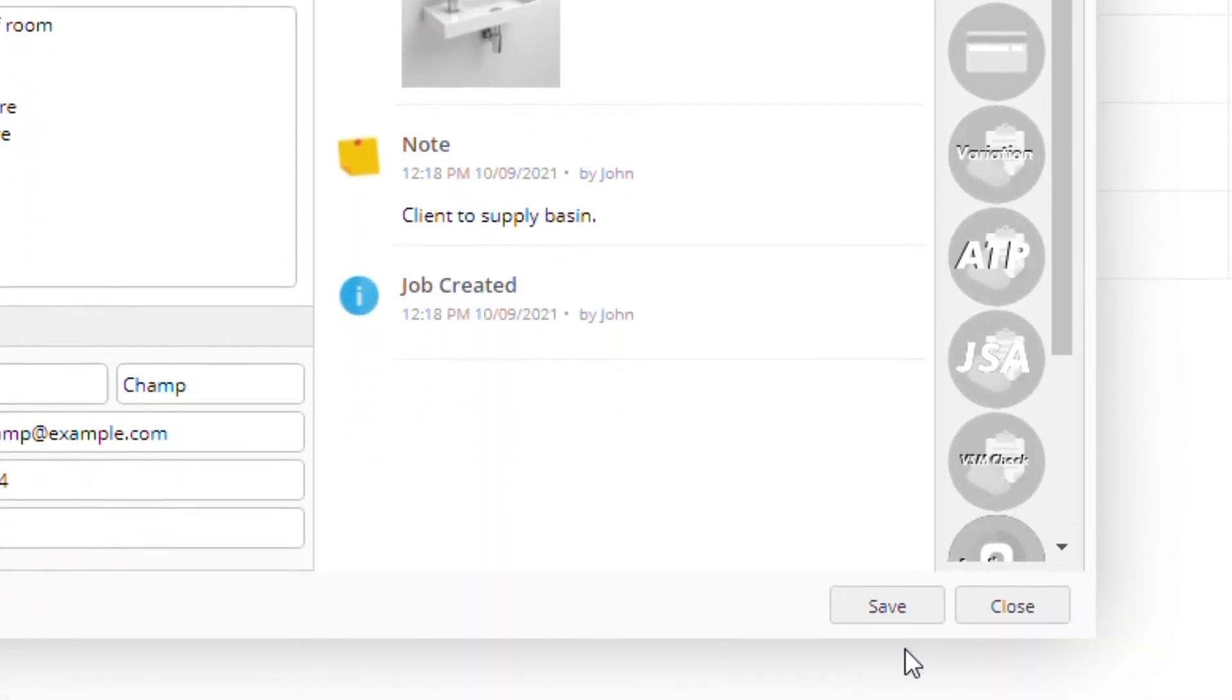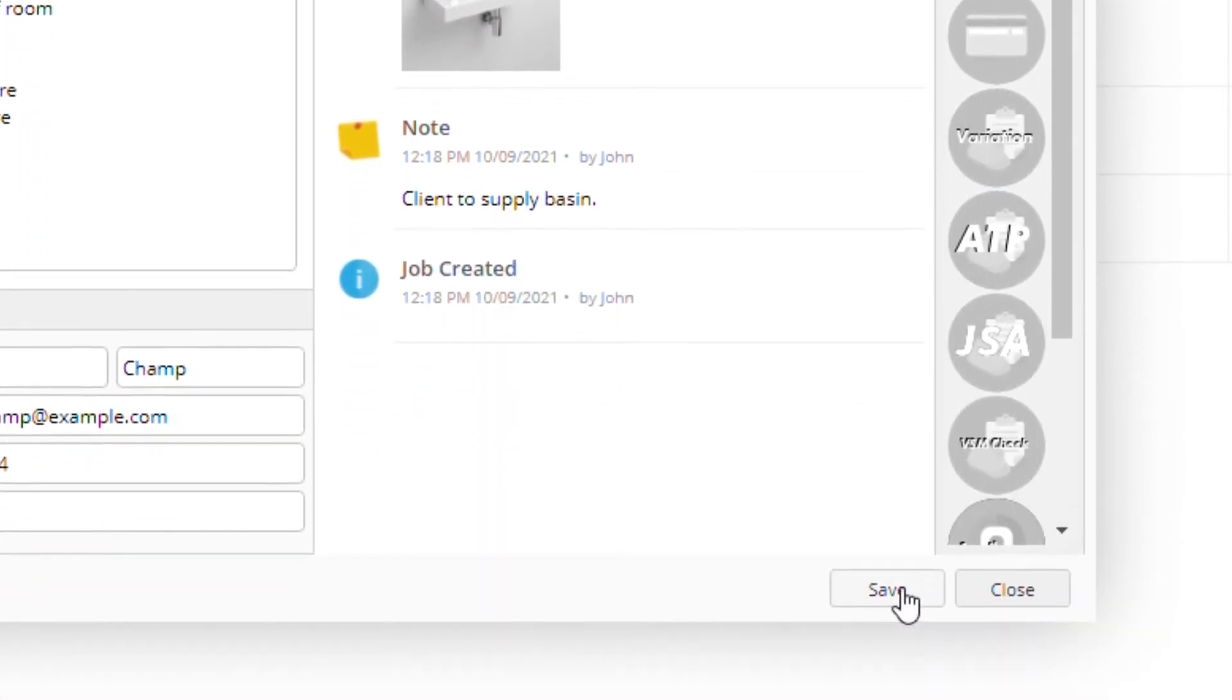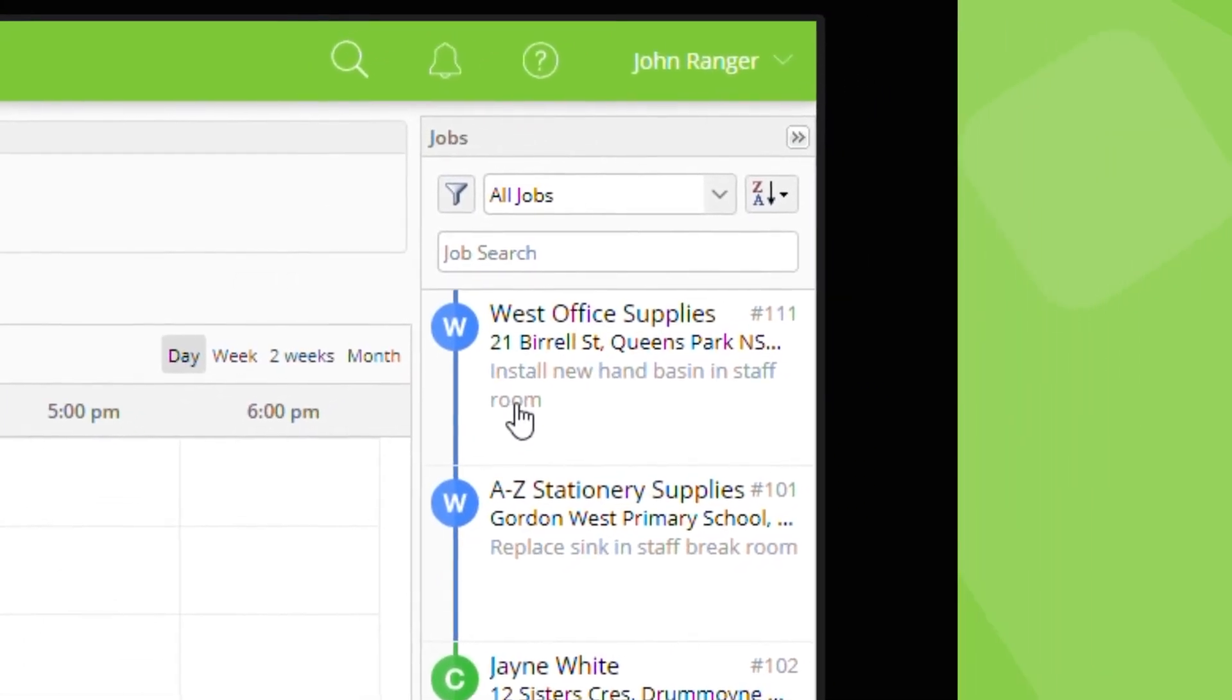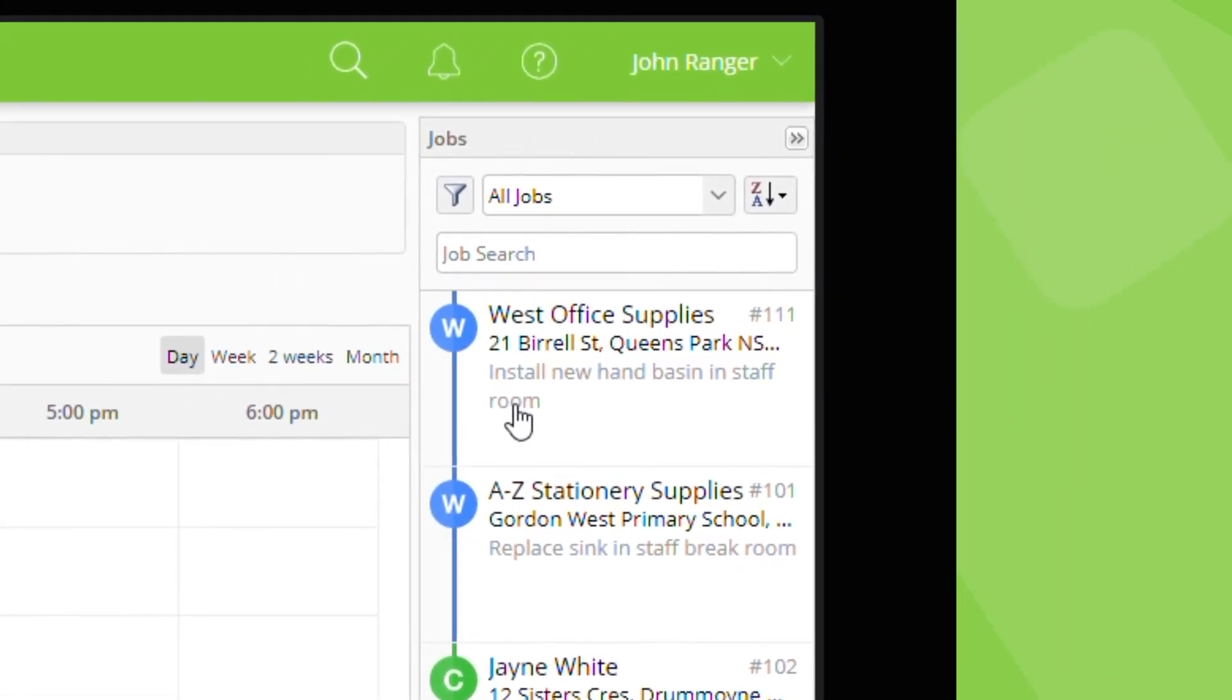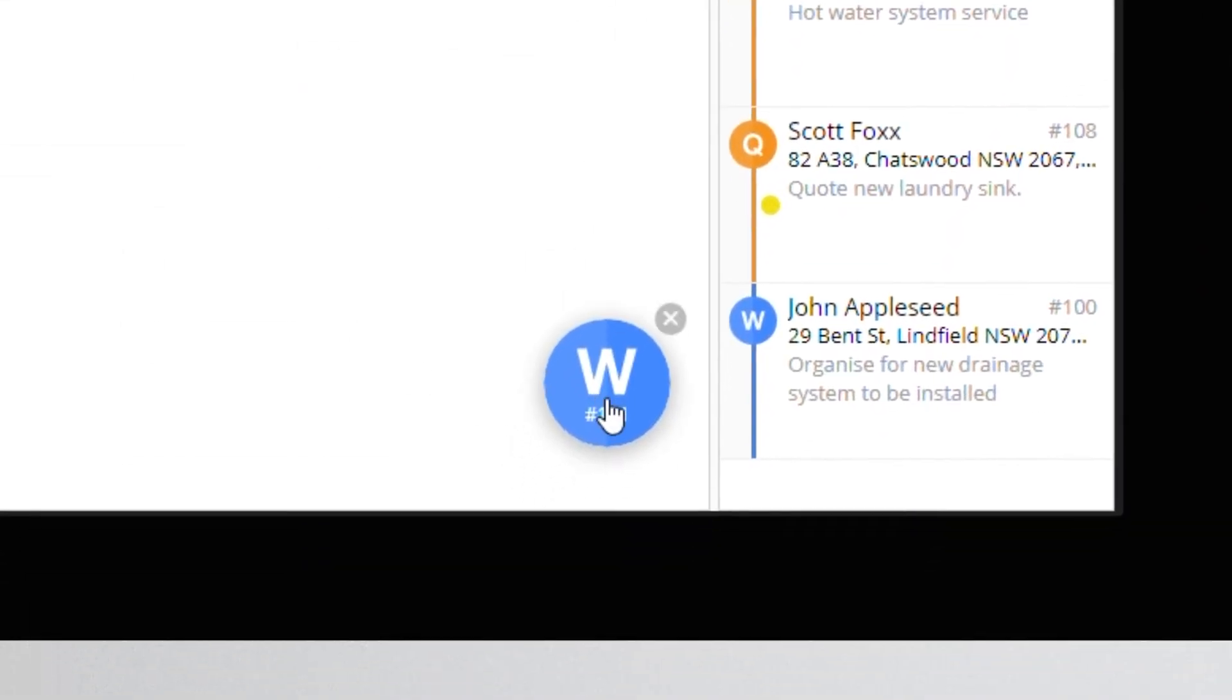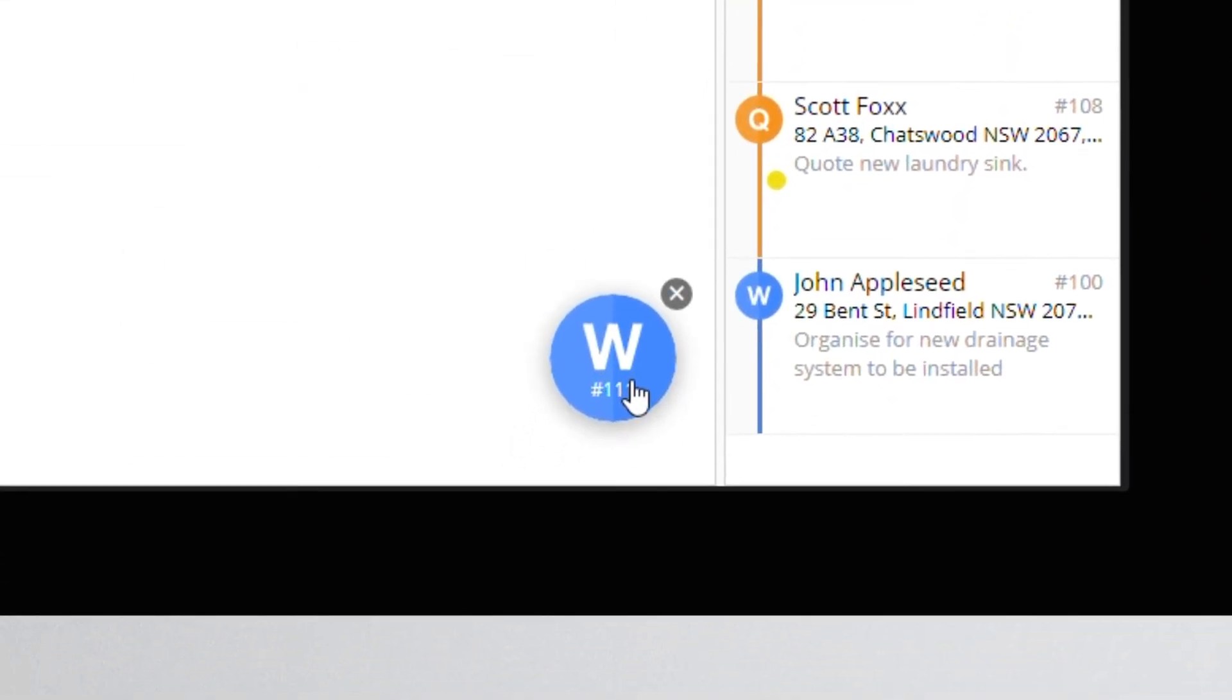Once saved, new jobs will appear in the jobs list ready to be scheduled. The last job card you closed will also appear here as a job bubble which you can drag and drop.